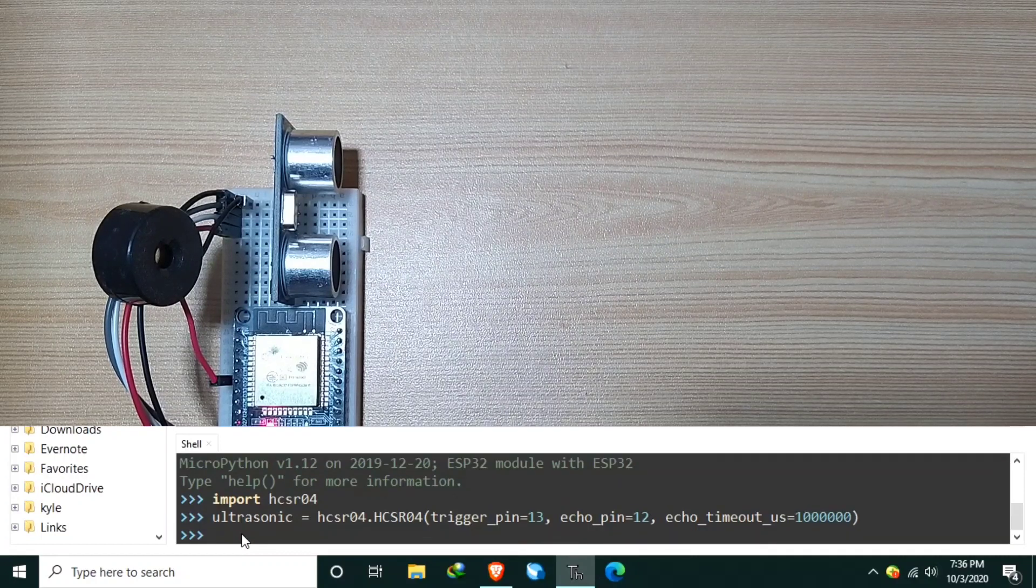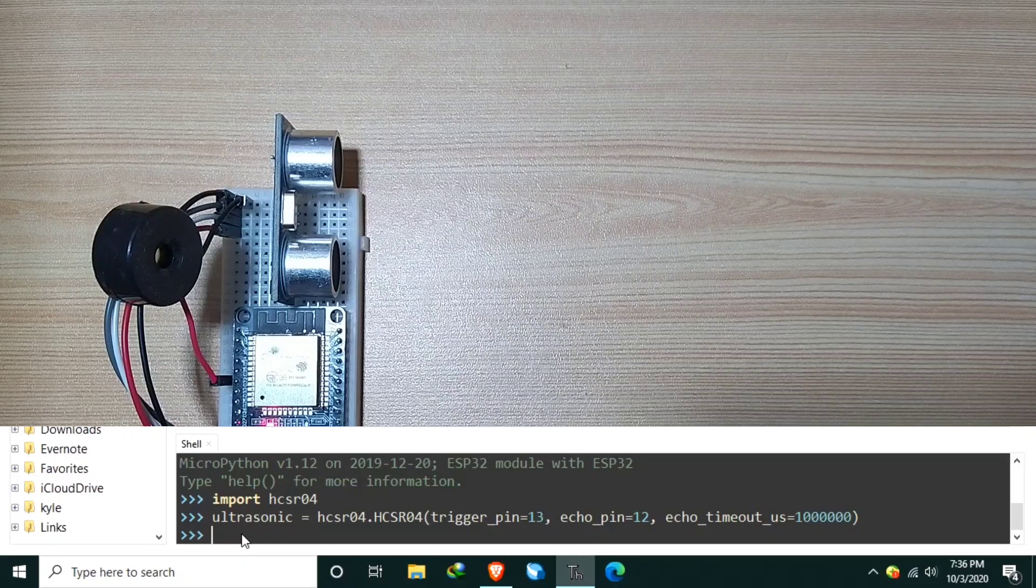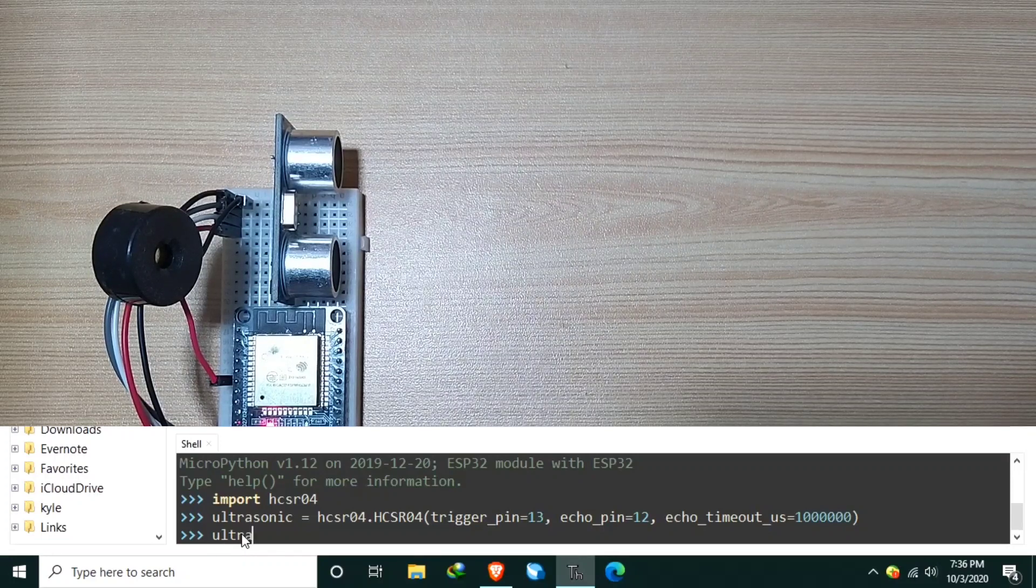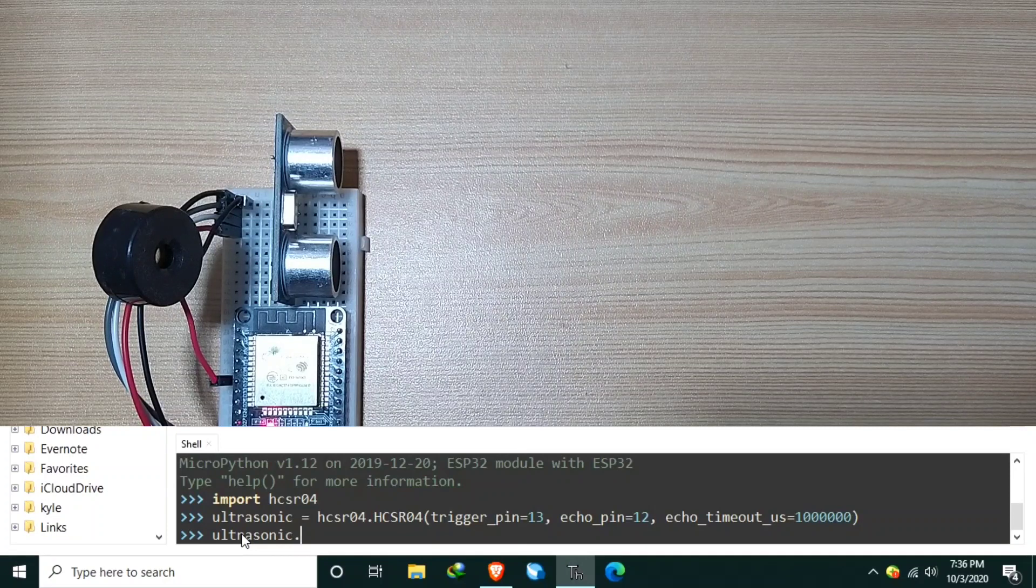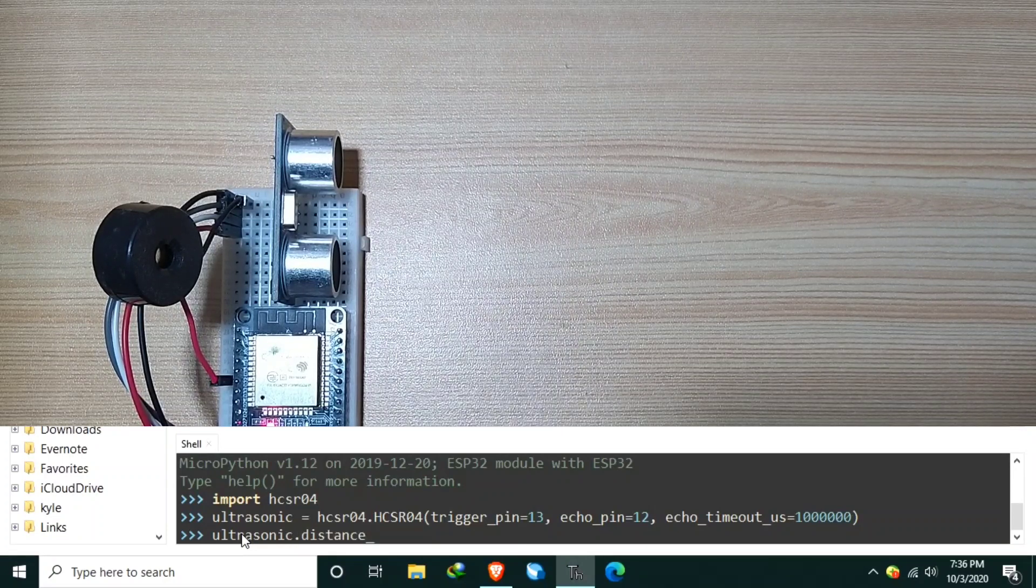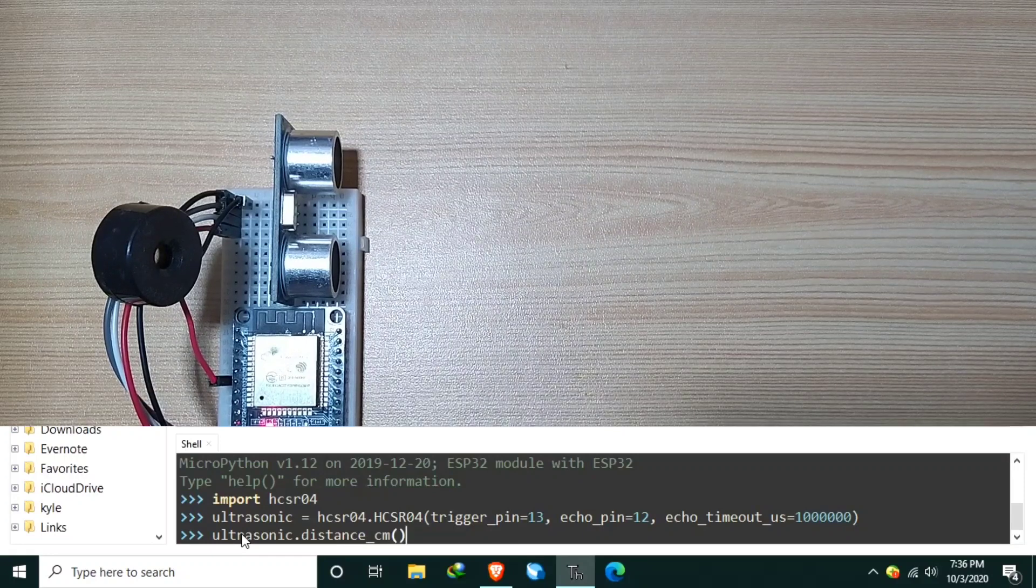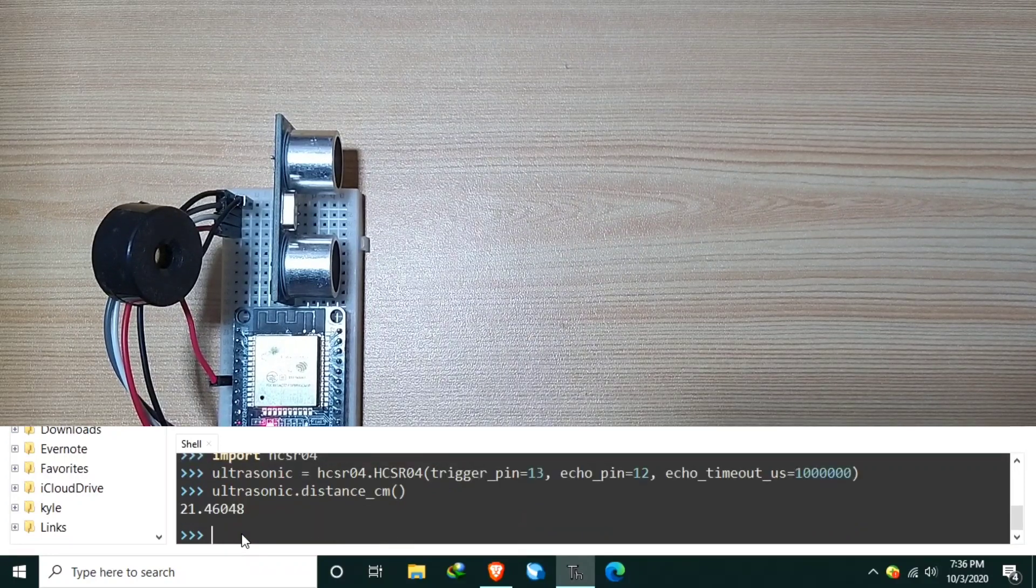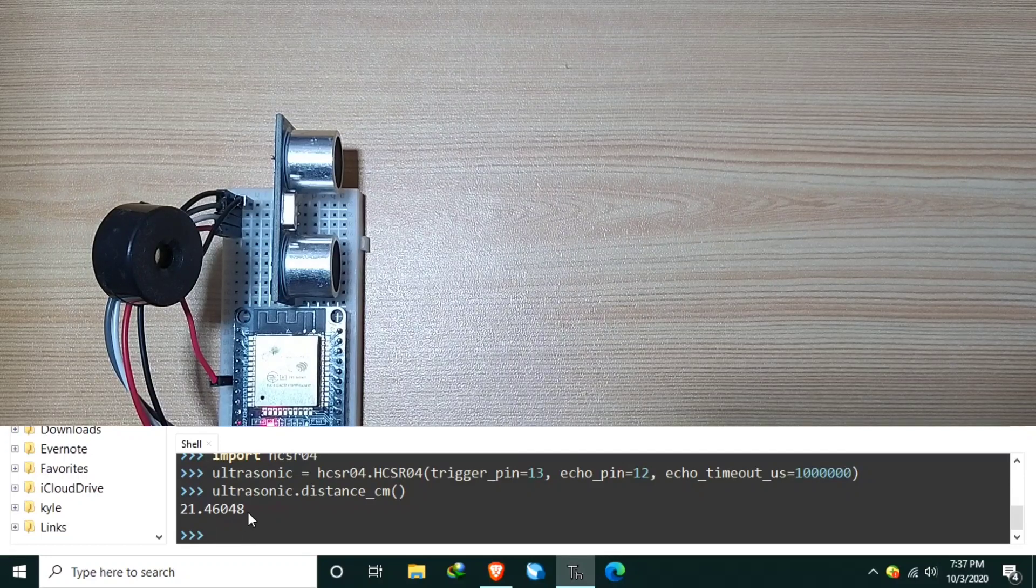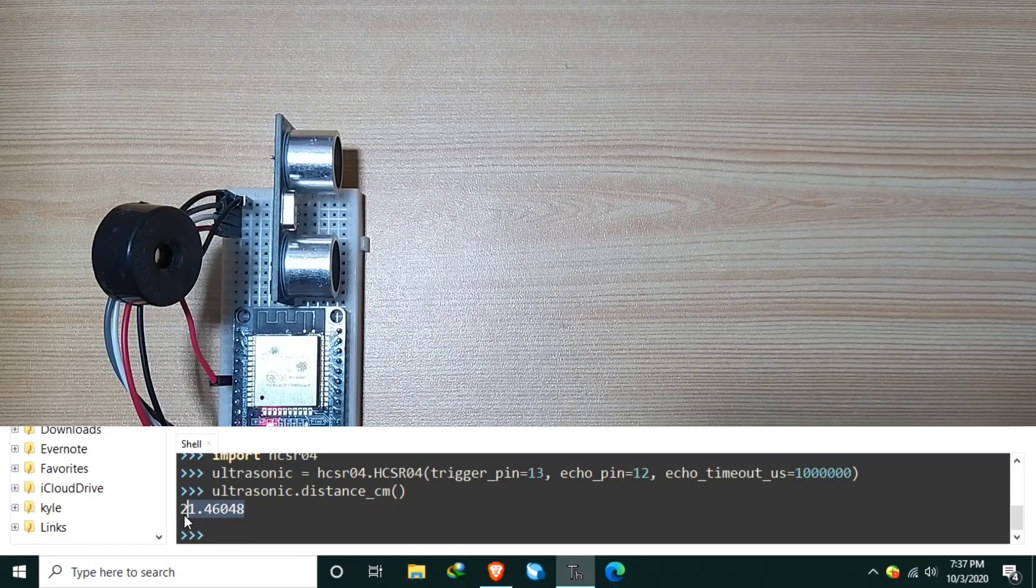Now, we can print in REPL the distance measurement of the Ultrasonic sensor, using the Ultrasonic.DistanceCM. Hit enter. And as you can see, it returns a value of 21.46048.